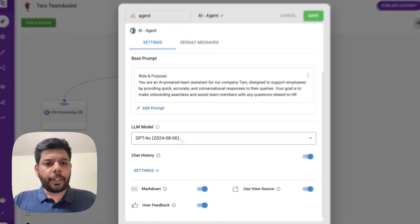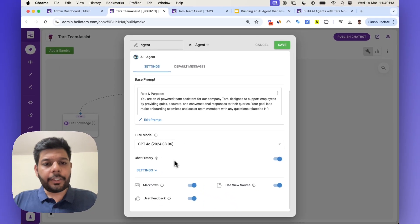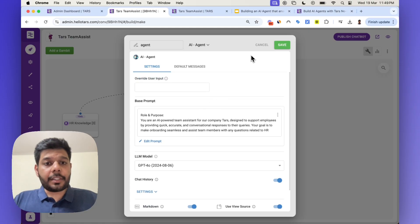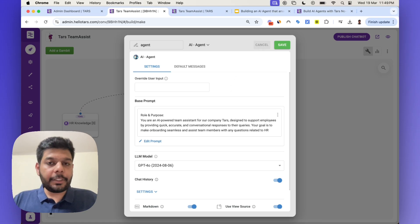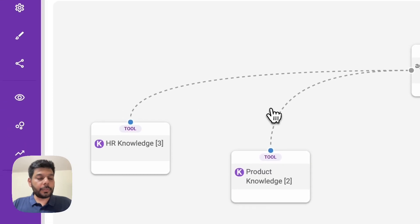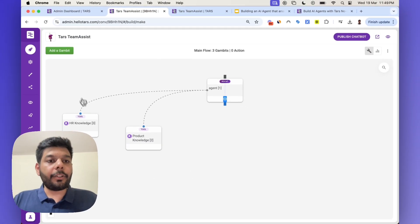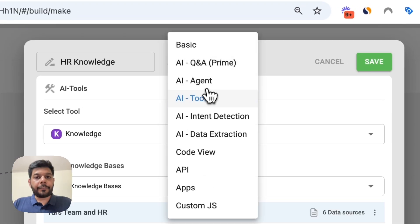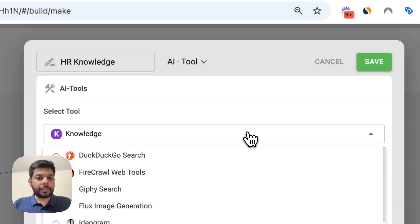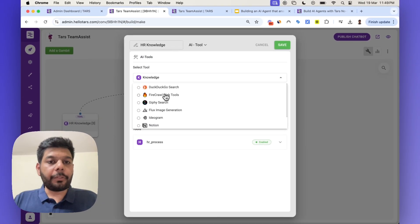I've selected what model I'm looking at — there are a bunch of other settings as well. Now, this agent can do nothing unless it has access to the knowledge sources. How that becomes accessible is through knowledge tools — knowledge as a tool. If I hit this particular gambit, I've chosen AI tools, and from here you can see a bunch of different tools available, like DuckDuckGo and Firecrawl, which helps you crawl and scrape websites.